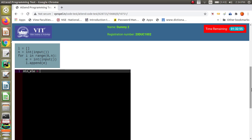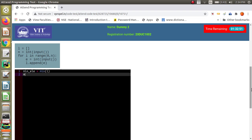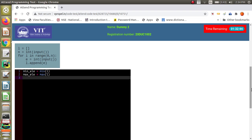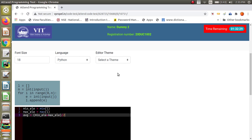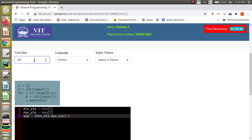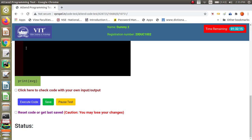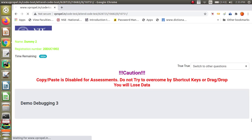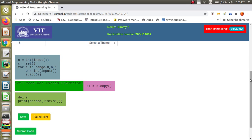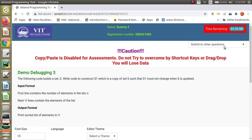The question asks for the average of the minimum and maximum elements. Python has a min() function to find the minimum element and a max() function for the maximum. Since avg is the expected variable name from the post-code, you calculate avg as the average of min and max. When executed, the pre-code, your code, and the post-code are joined into a single piece of code and executed successfully.